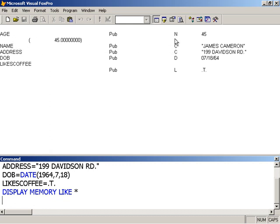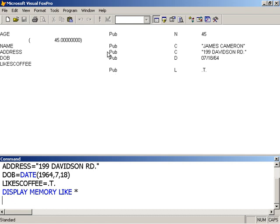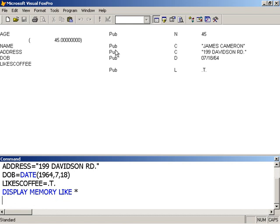This command displays all my memory variables. We see that this column here tells us the type of variable that we've created. You can ignore the pub for now - it simply means that our variable has public scope, and we'll come back to this when we actually start looking at writing code in Visual FoxPro and we want to scope our variables.